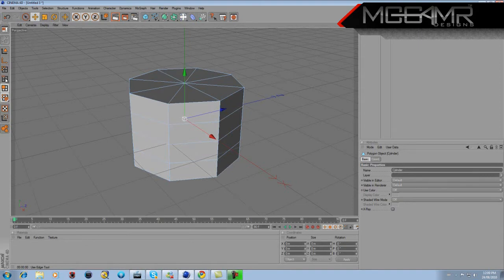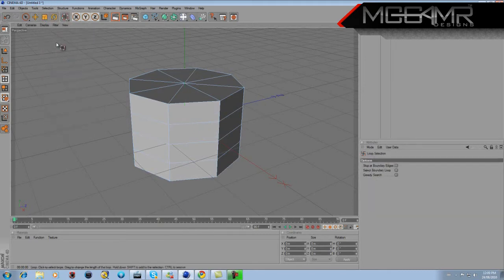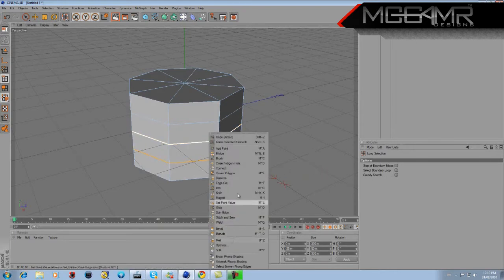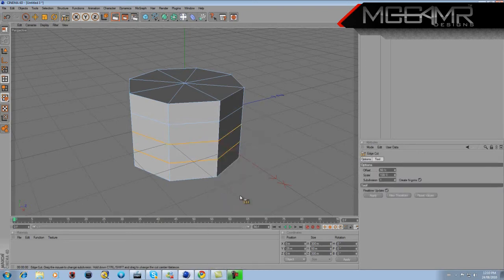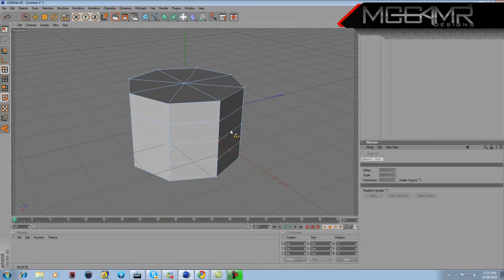Click on the edge select tool on the left, then go to Selection and click Loop Selection. Hold down Shift and select these two lines highlighted in orange. Right-click and go to Edge Cut — click that and press New Transform. Then click on your point tool — it actually made two points right in the middle. Leave those for later.